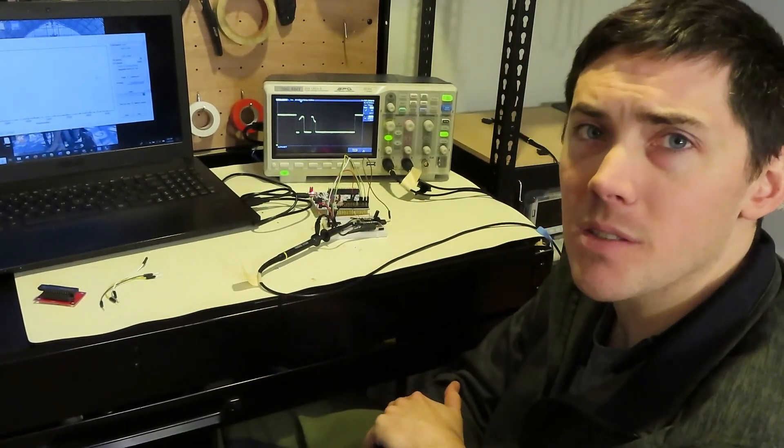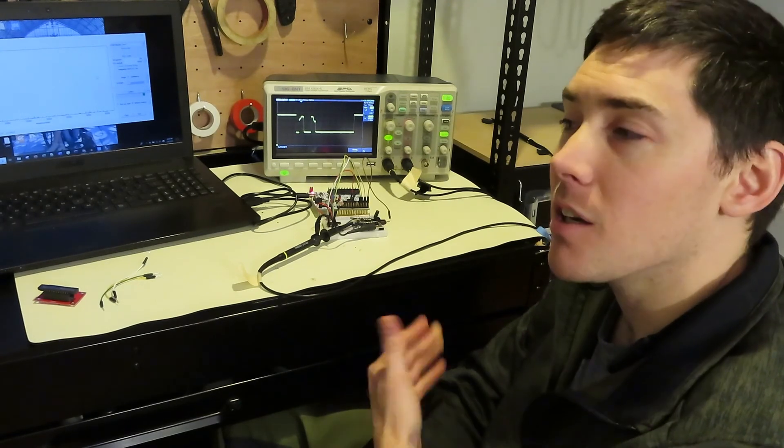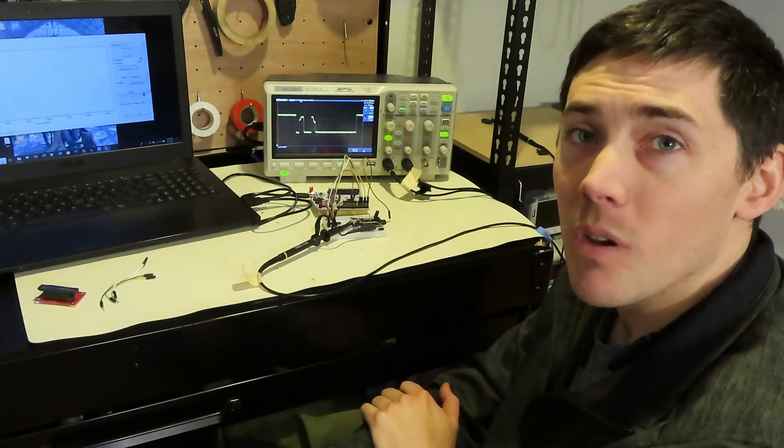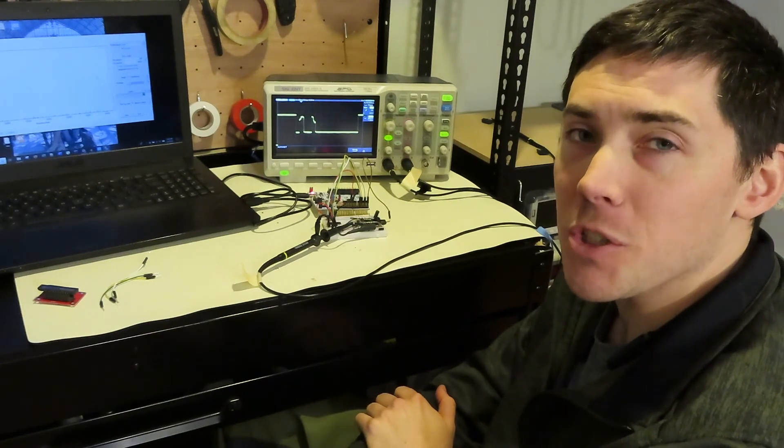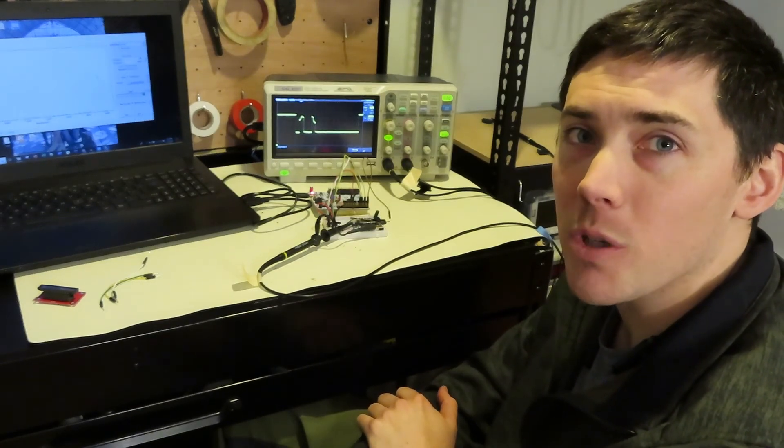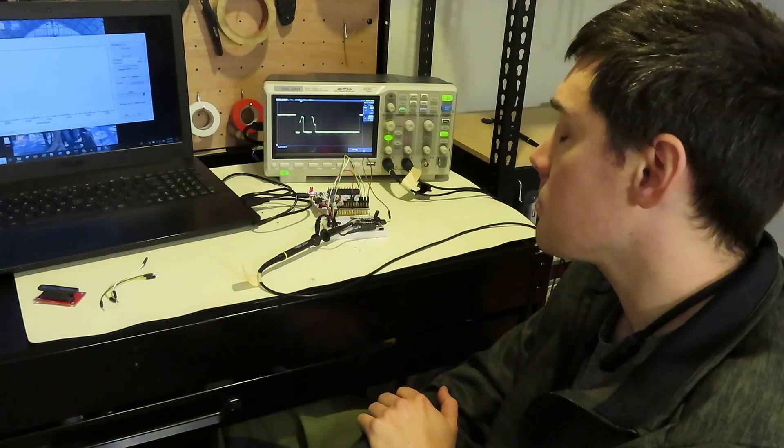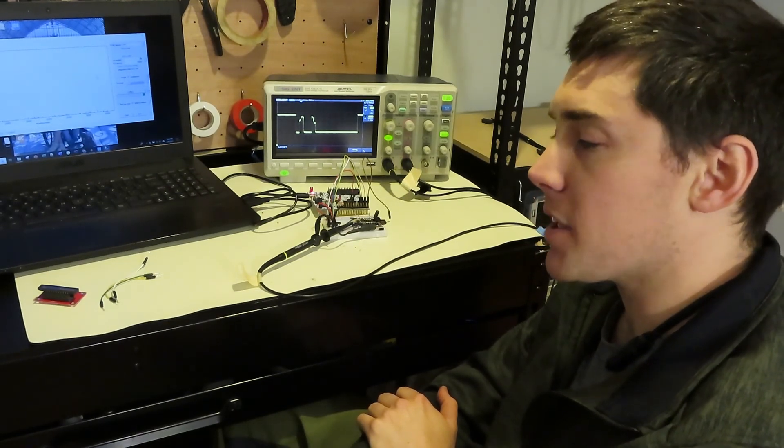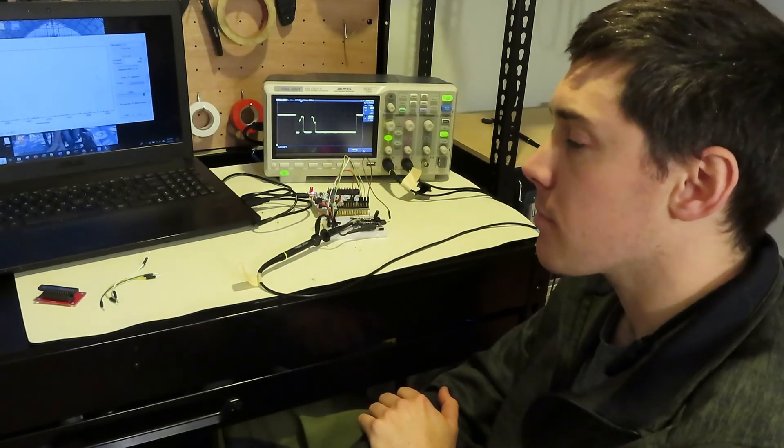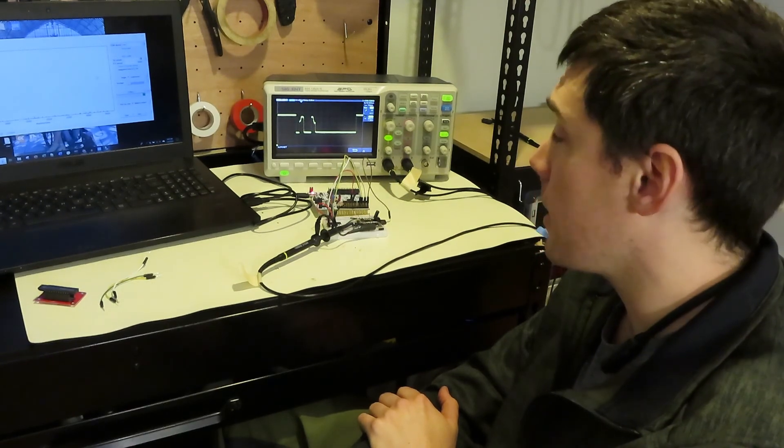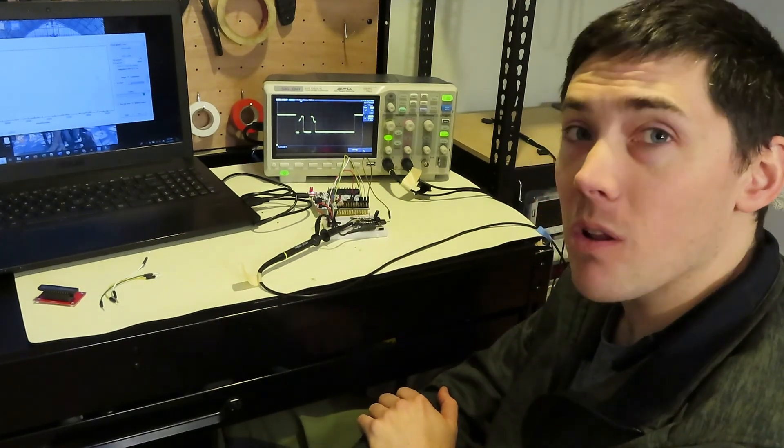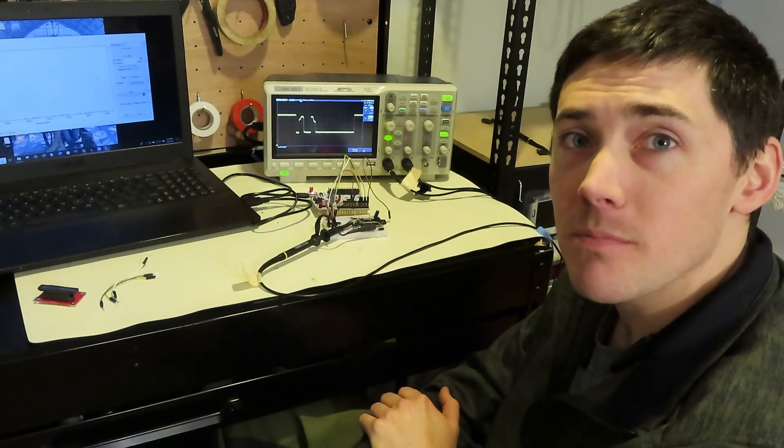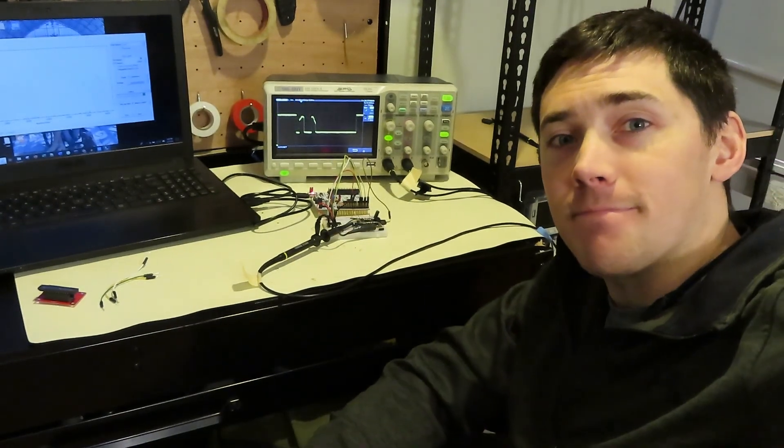So that's essentially all I wanted to say about this linear CCD. A little bit of other information about it, it's got 3648 pixels. They're very cheap, they're like ten dollars on eBay. And that's all I wanted to say. Well thanks for watching, have a great day.